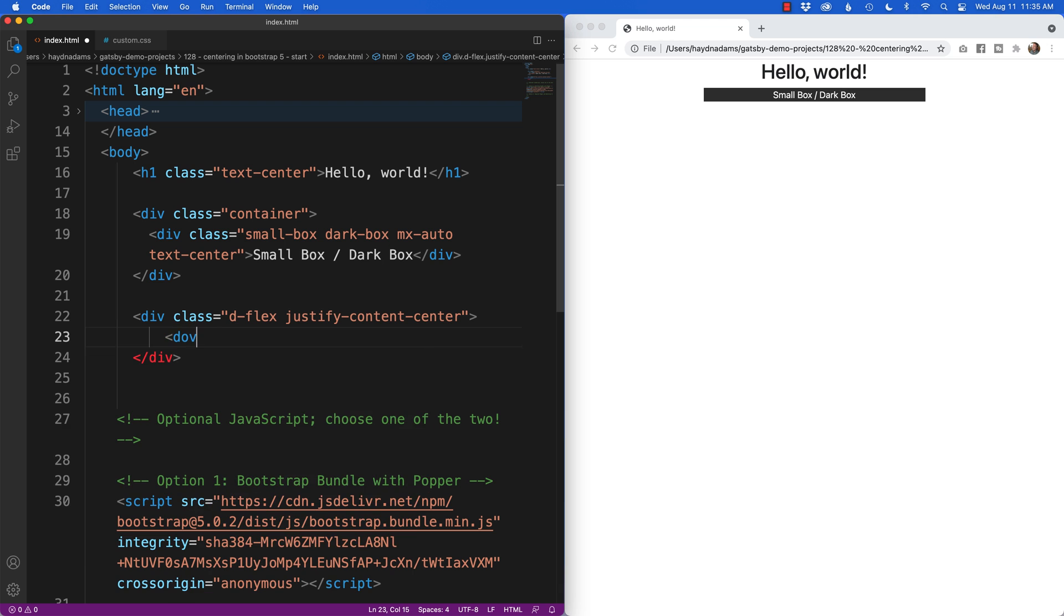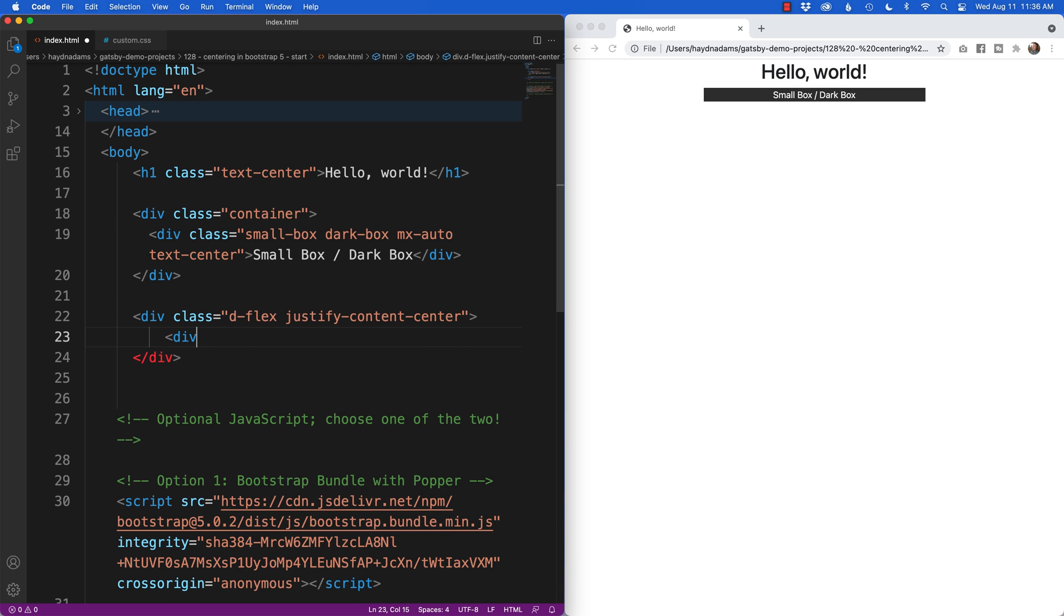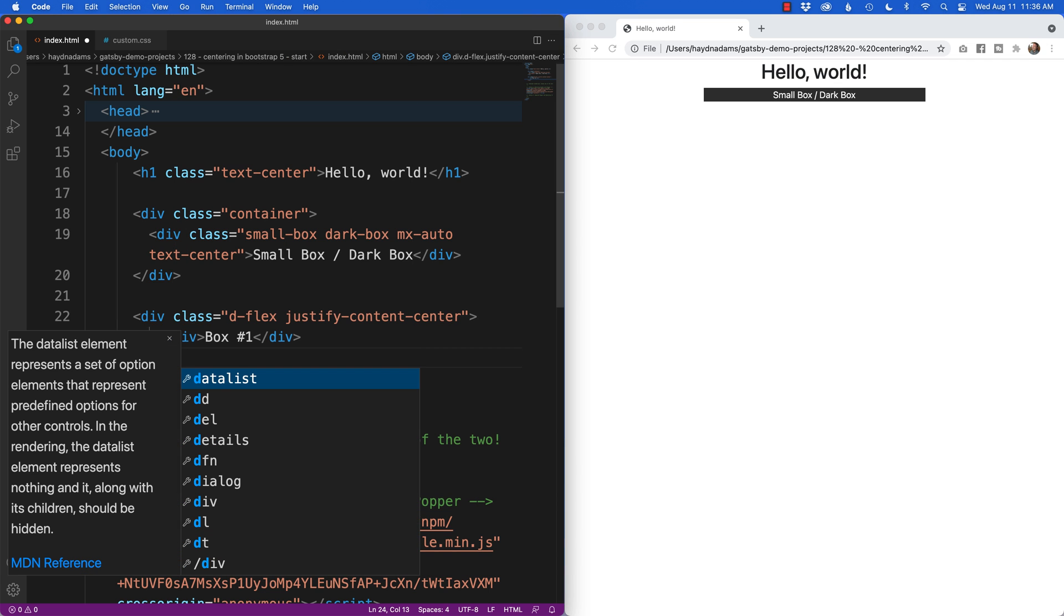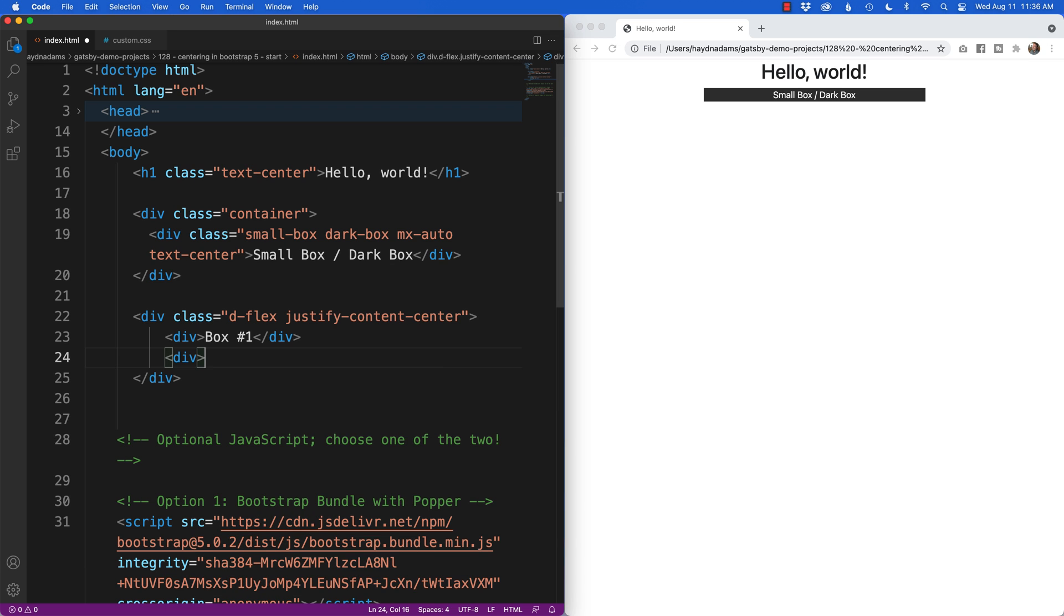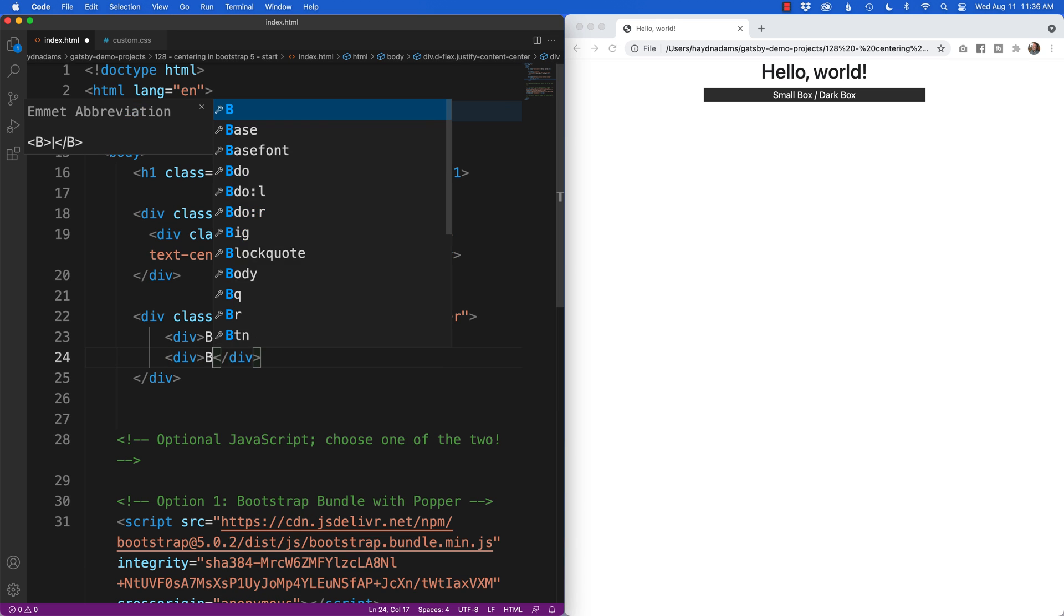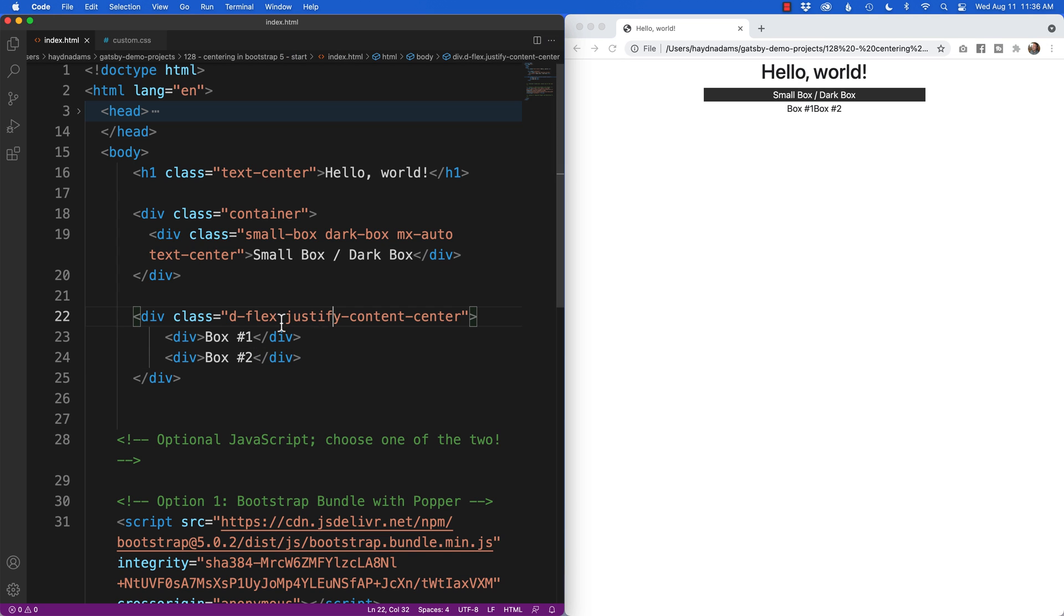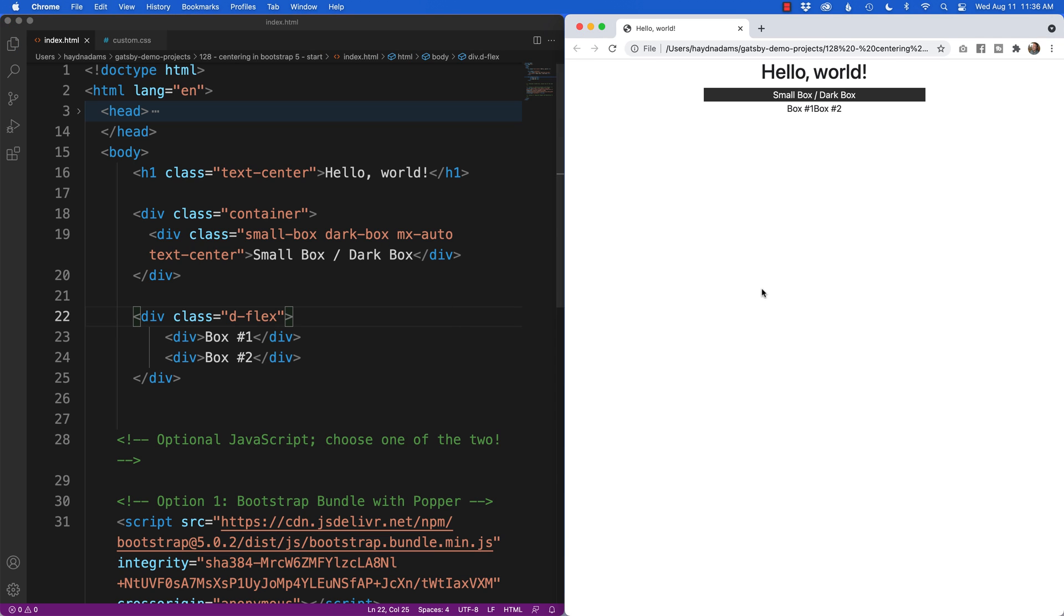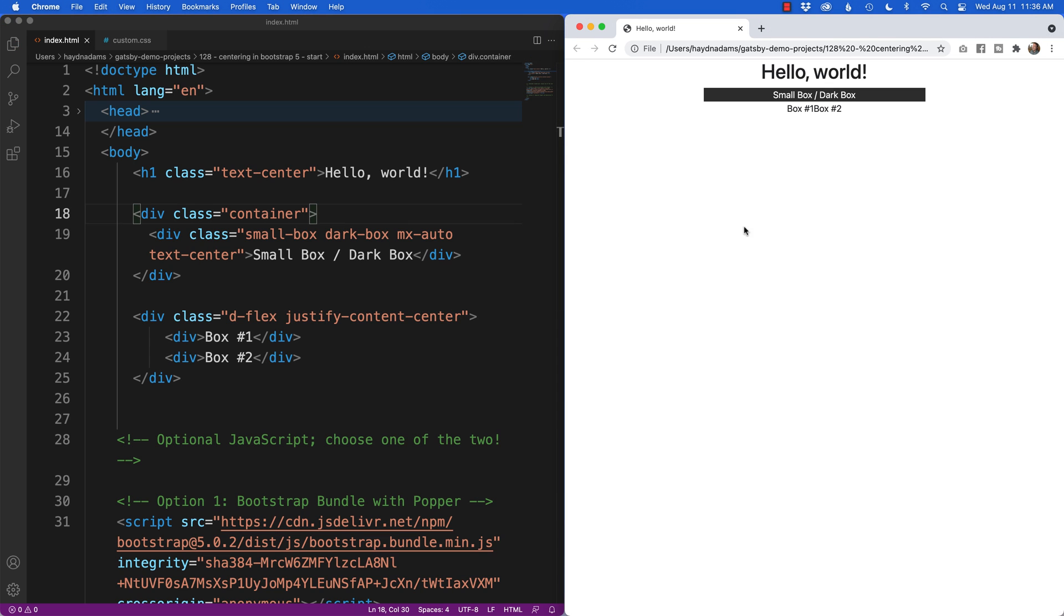So if I say div class, actually we'll just do div to start with. We'll say box 1 and then we'll do another one because these are the children of the flex. Box number 2. Now what's going to happen is box 1 and box 2 are centered because they're going to expand out from the middle using the justify-content-center. If I didn't have this, it would expand out from the left, but I'm justifying the content to the center. This is horizontal centering.